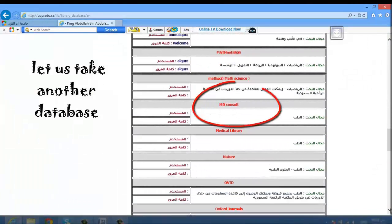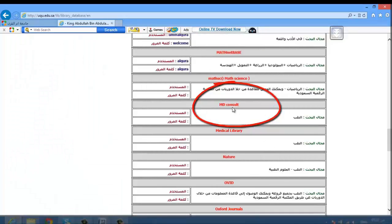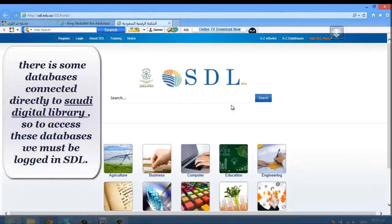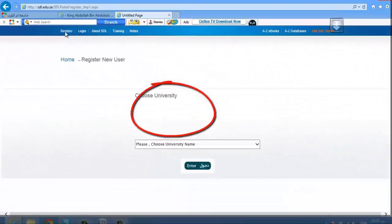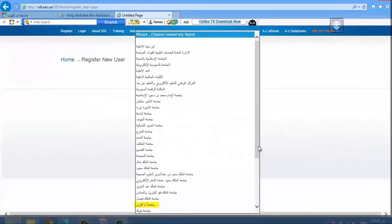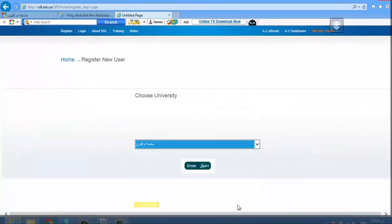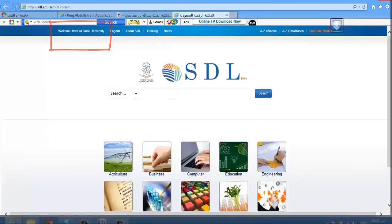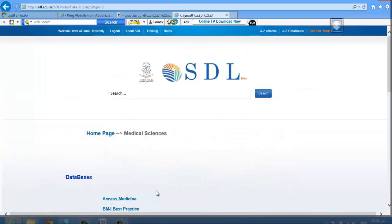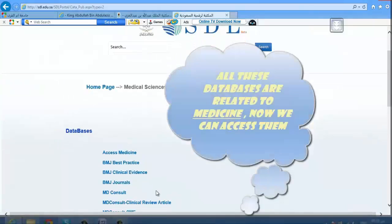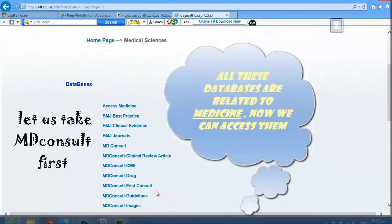Now let's take another database, which is MD Consult. Some databases are connected directly to the Saudi Digital Library, so to access these databases you must be logged in. Go to register, choose your institution, then click on medical science. All these databases are related to medicine — now we can access all of them. Let's take MD Consult first.